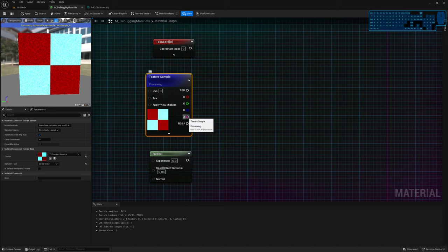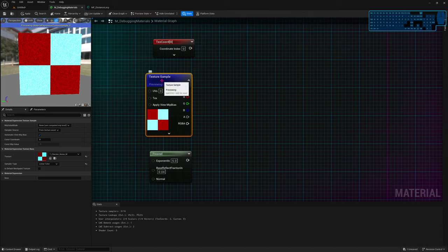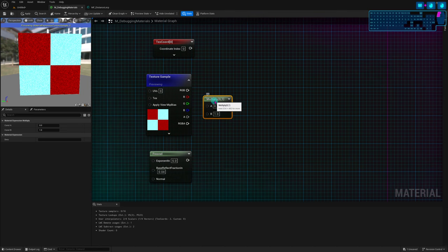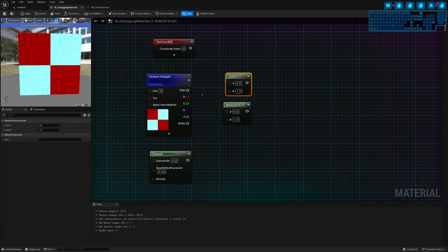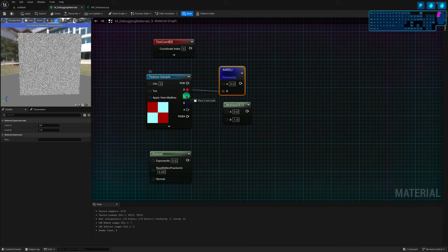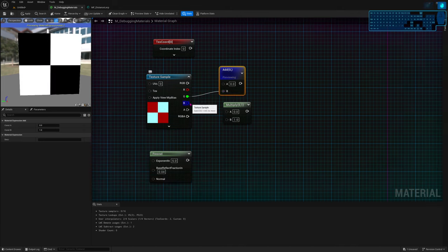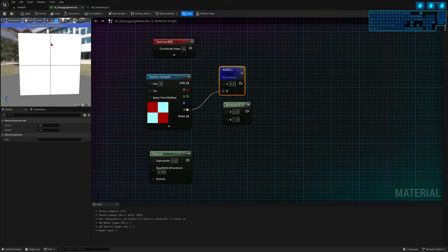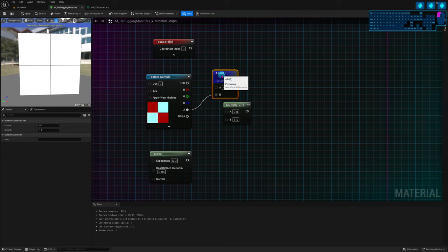Sometimes you also need to preview the alpha. Even if you set your material to translucent, the preview won't display the alpha channel. To see individual channels, add some math that doesn't change the nodes — like multiply by one. Connect the specific channel to the multiply and press P to preview that node. That way you can see each channel individually in black and white: red is a noise texture, green is a checker, blue is another checker, and alpha is a grid.